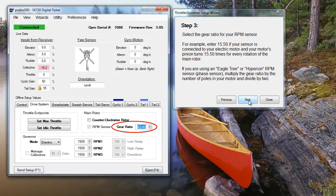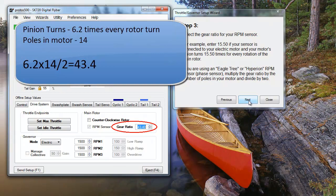I'll demonstrate on our Protos test heli. Our pinion gear turns 6.2 times with one rotation of the rotor, and the motor has 14 poles. Plugging those numbers into the equation, we get a gear ratio of 43.4.